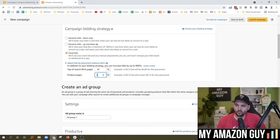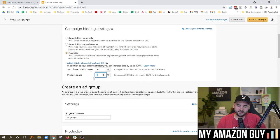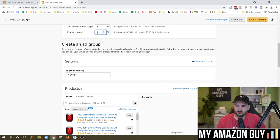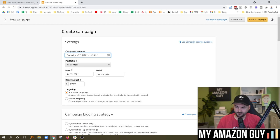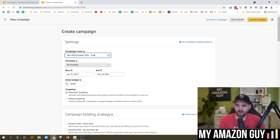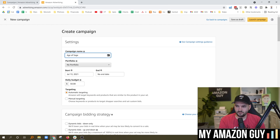I always recommend you name your campaigns in a very careful manner. You want to put something like SKU or ASIN — doesn't need to be both — then the product title and the targeting method. So if you're going to make this an auto campaign, it could be something like 'Age of Sage Mother's Day Kits Auto.'